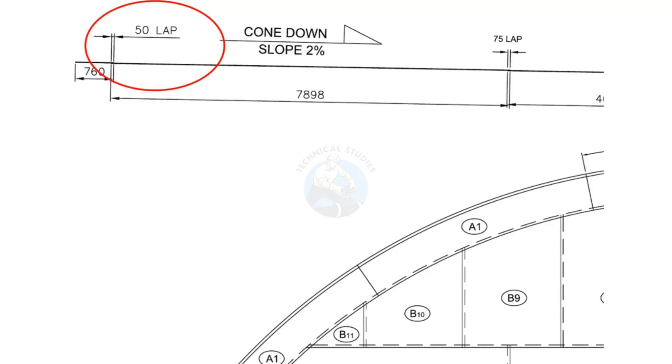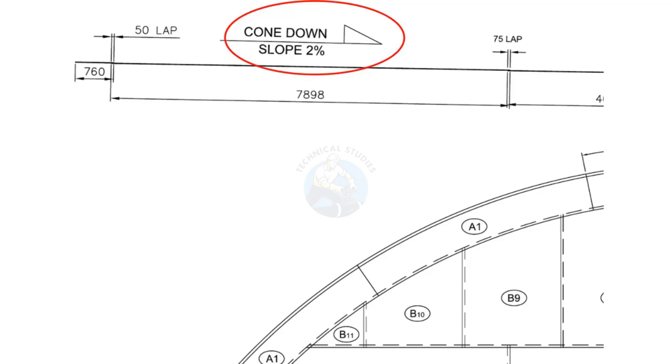Tank bottom slope: the bottom plate slopes towards the center of the tank at 2% of the radius. To calculate this, divide the tank radius by 100 and multiply by 2 to get the slope.